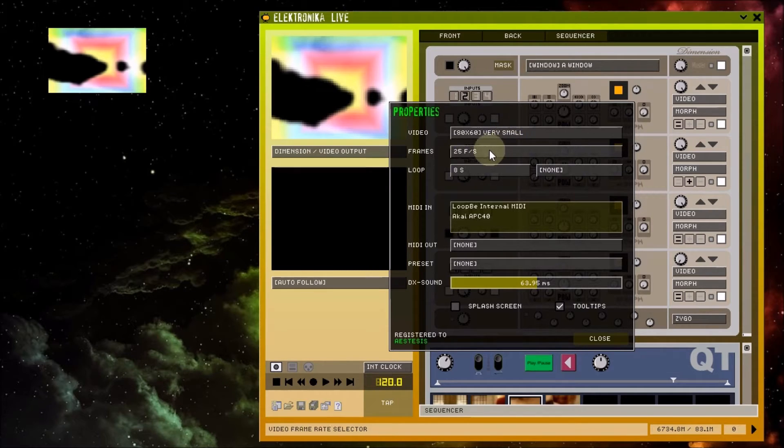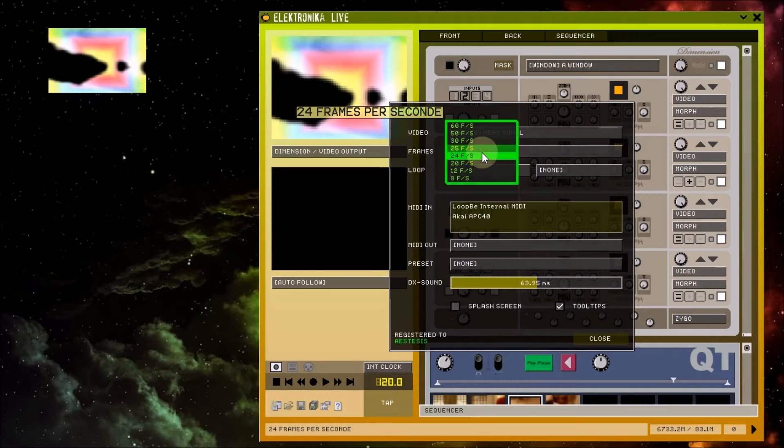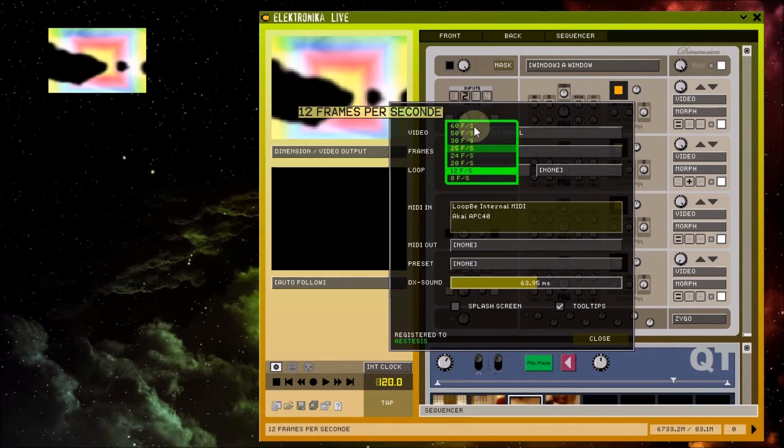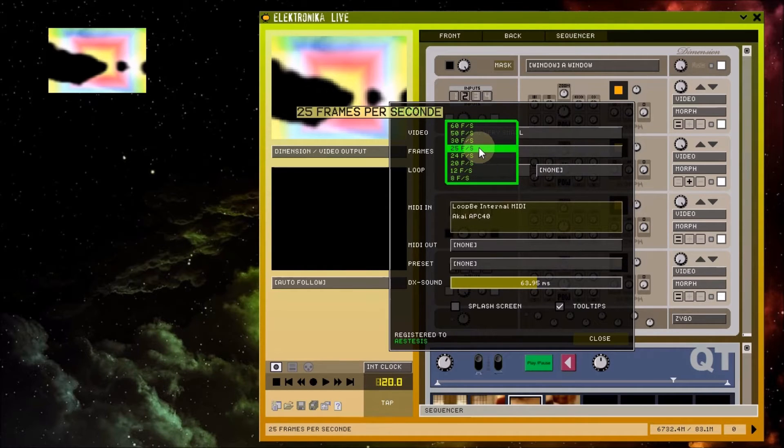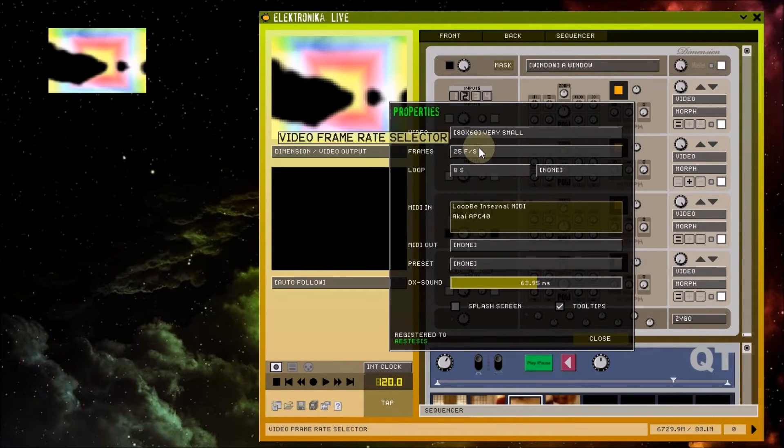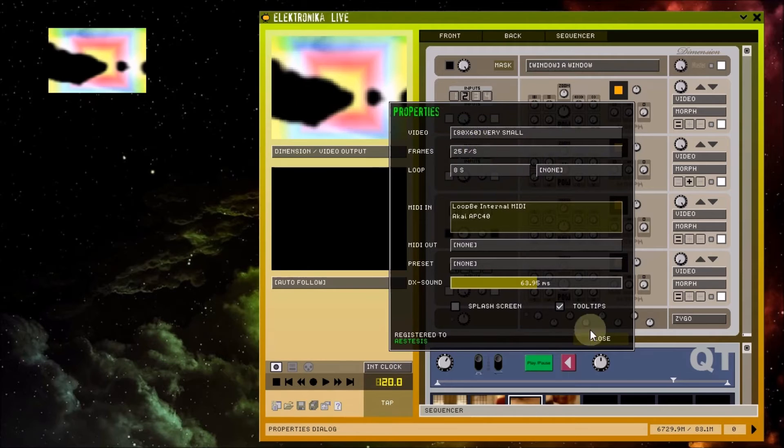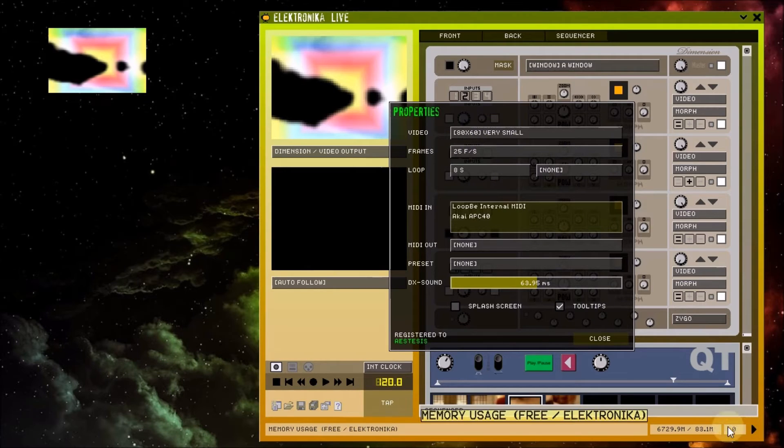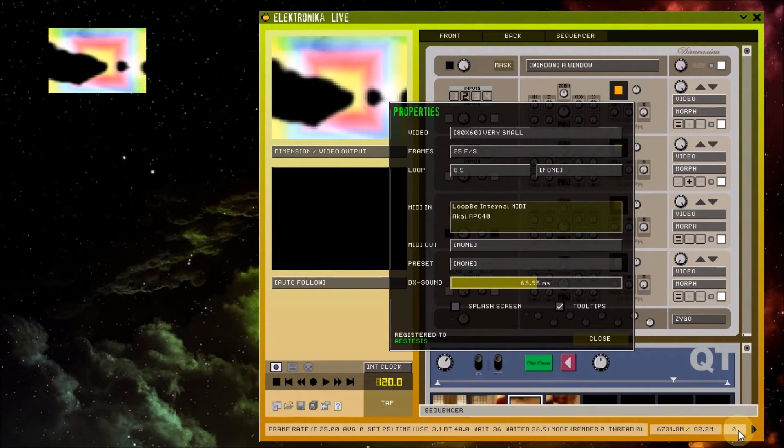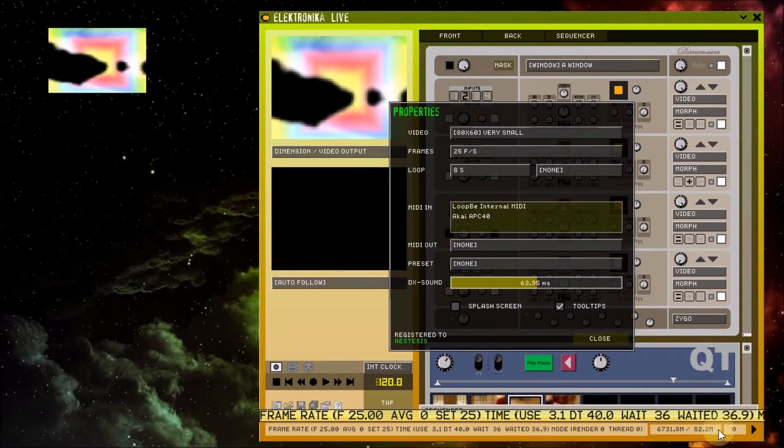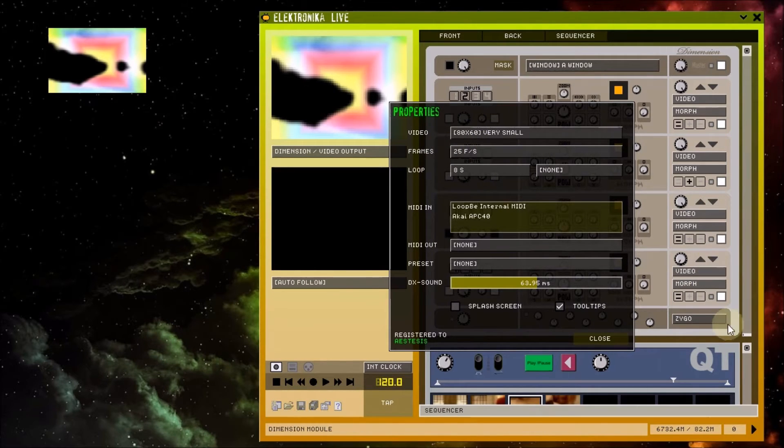The second drop down box allows you to set the target frame rate for the project. Note that this frame rate isn't guaranteed and you need to keep an eye on the frame rate counter here and your module CPU usage bars here.